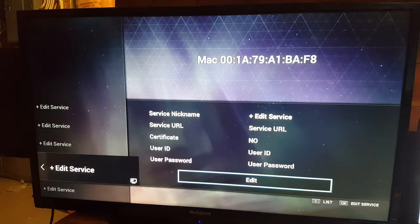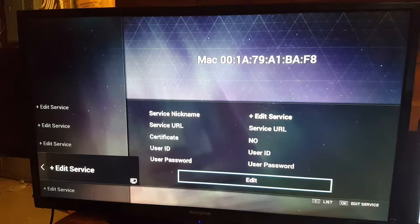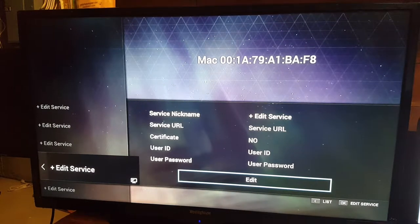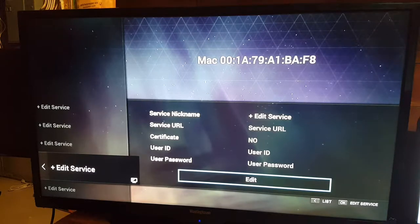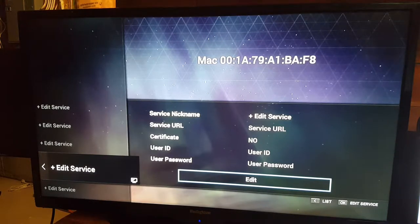Once you have provided this MAC address to the customer service department, they're going to go ahead and activate this application for the IPTV services. In this app we're going to do the settings in a slightly different manner as compared to the STB emulator.